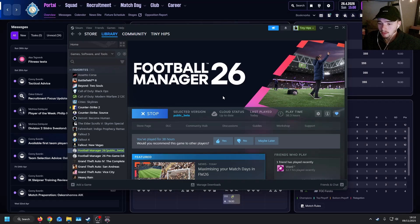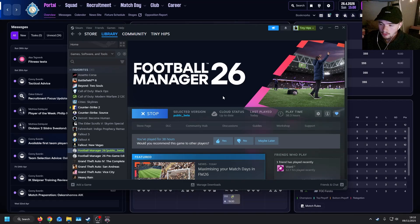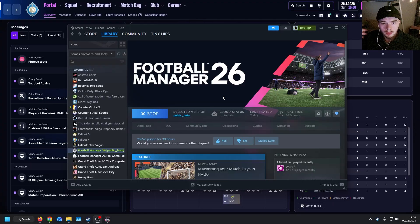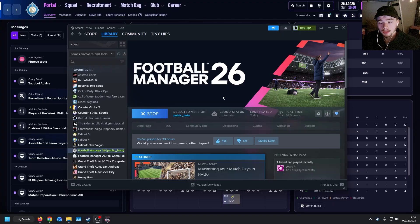Hi everybody, so today I'm going to be showing you three new different graphical mods that you're able to do to Football Manager 26.